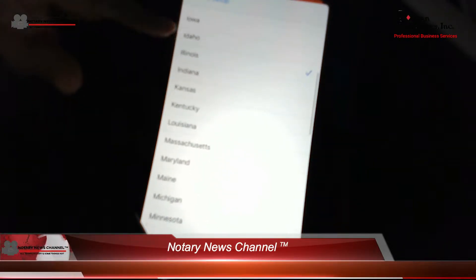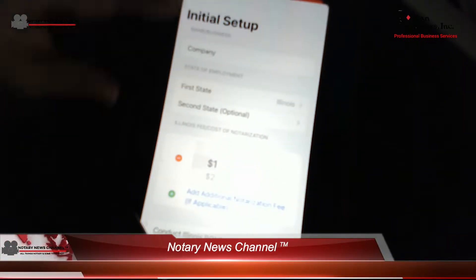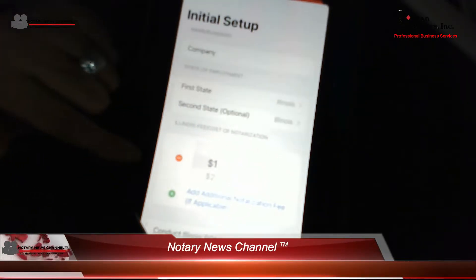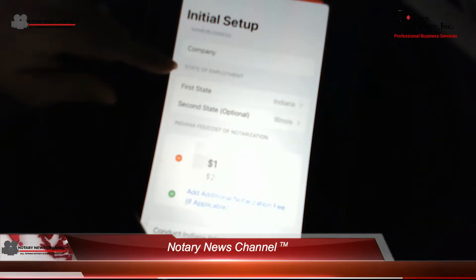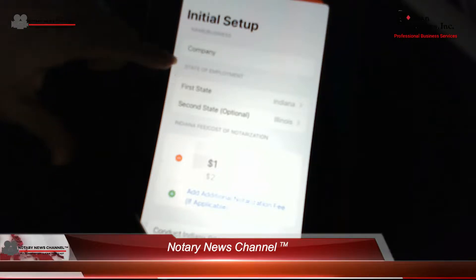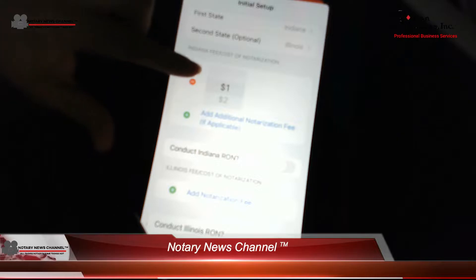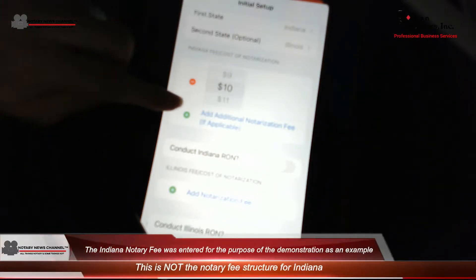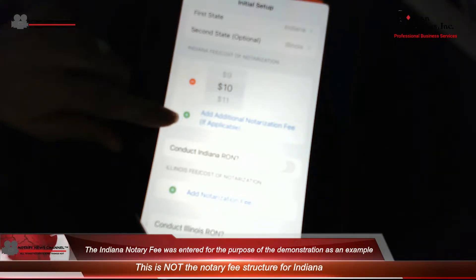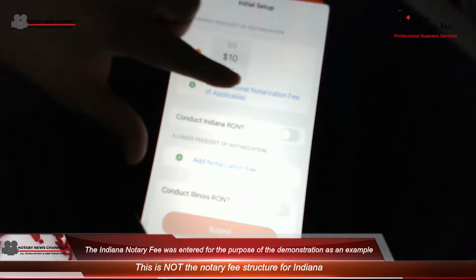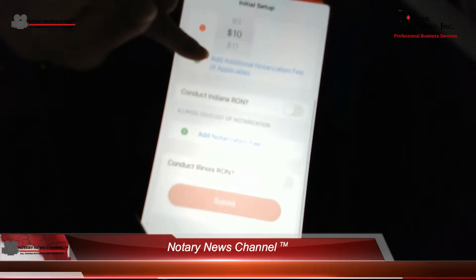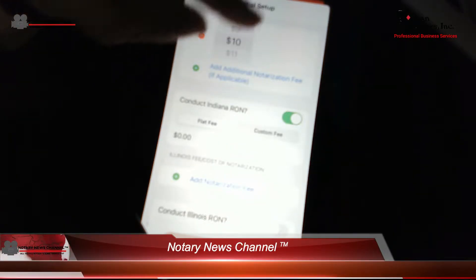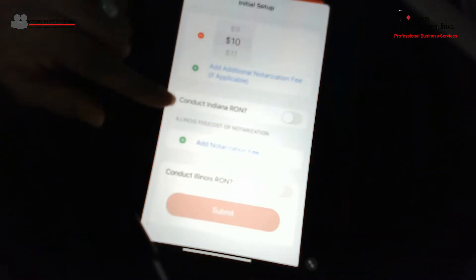You would indicate your first state as Indiana — you can scroll down, all of the states are listed, and you would select Indiana. Then you would select your second state as Illinois. So let's go ahead and change that to Indiana. As an Indiana notary, you can notarize in both Indiana and Illinois. For Indiana, the fee is $10 a notarization. If there is more than one fee you are allowed to charge in Indiana, you would add that additional notarization fee. If you are allowed to do remote notarizations in Indiana, you would indicate that here and enter in the fee you charge.